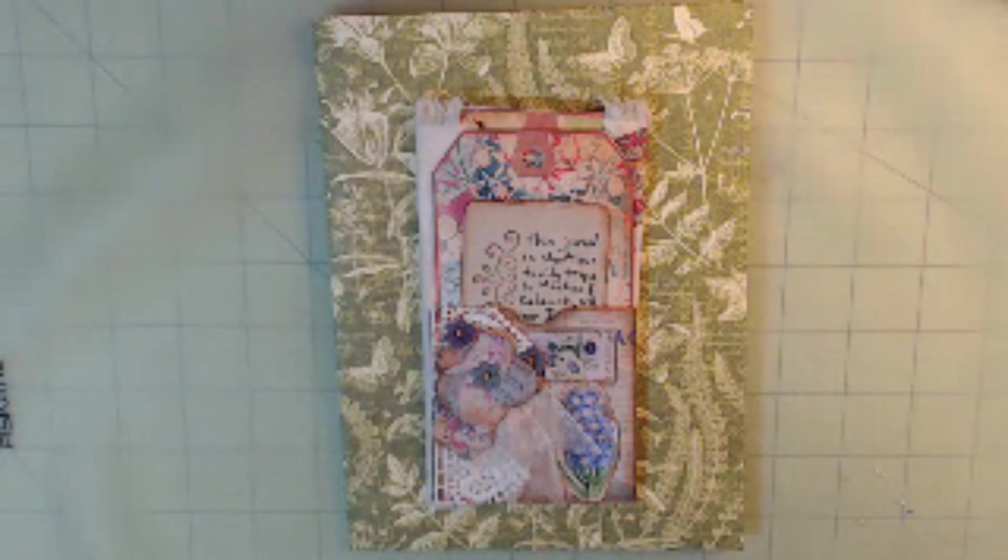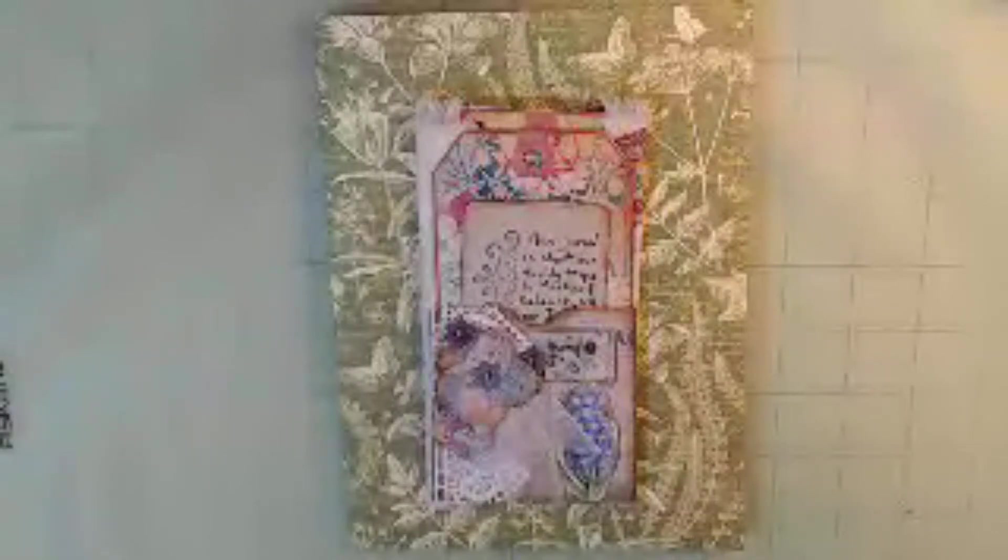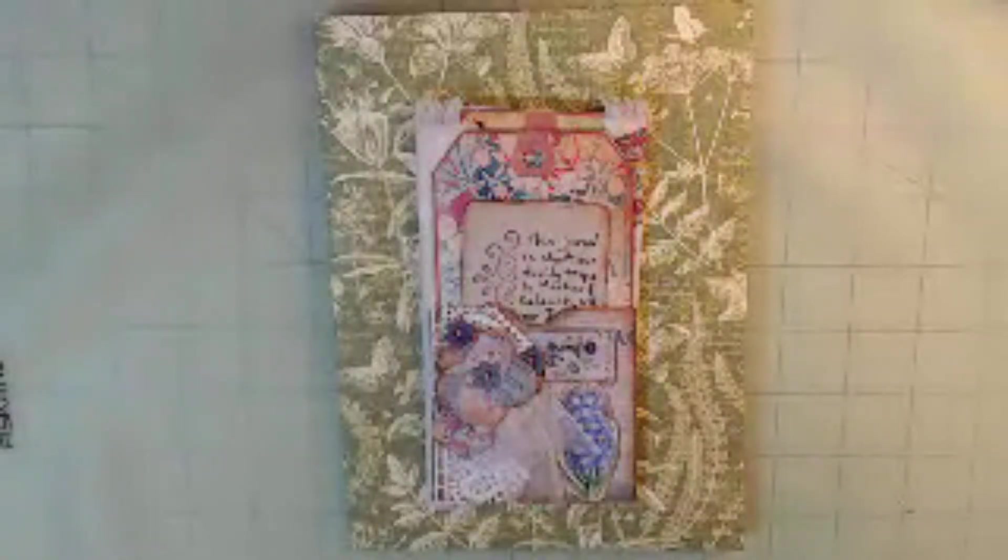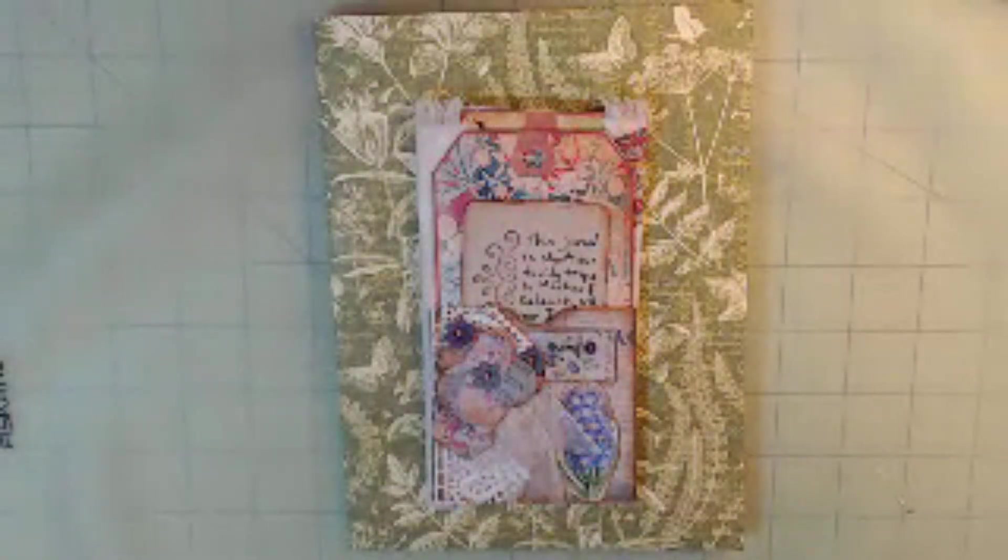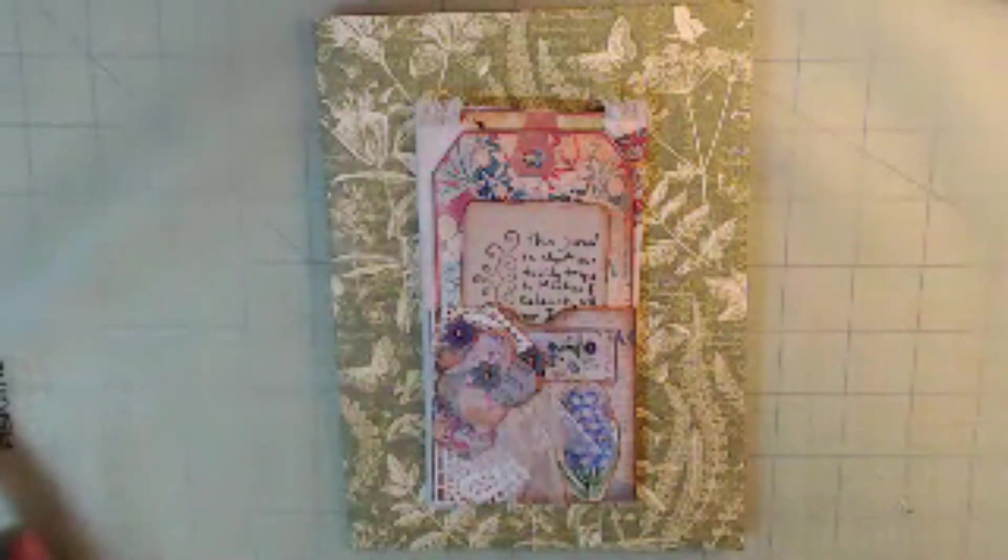Nothing left to say, but I'm Dear Myrtle, your friend in genealogy. Happy family tree climbing, everybody, and journaling. That's a wrap.